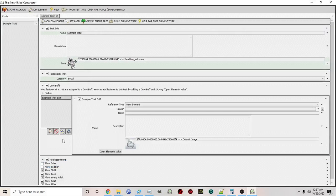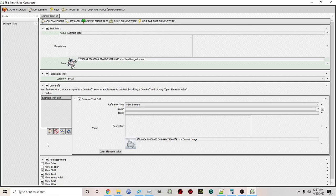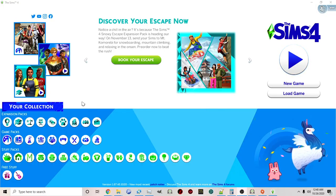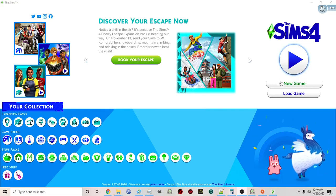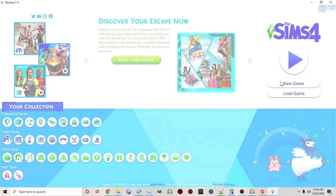I have now created my example mod and I'm going to load up the game and take a look at it in-game. Now that we're in-game, I'm going to create a new game, which will take us into create a sim.